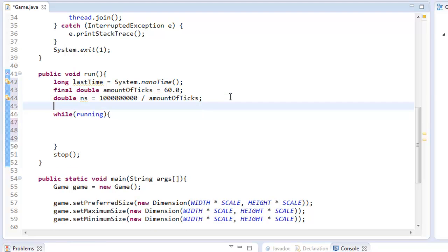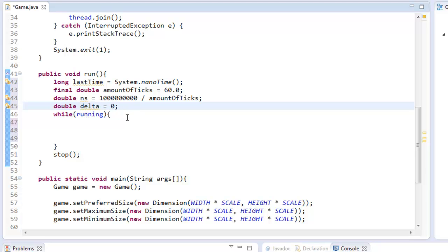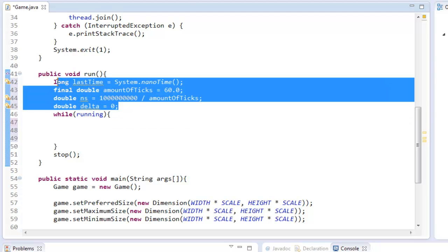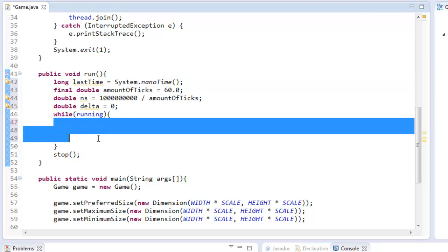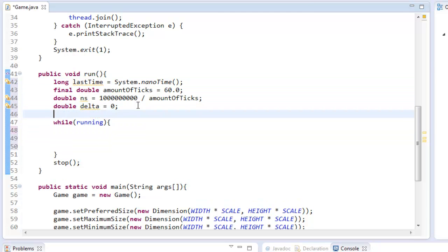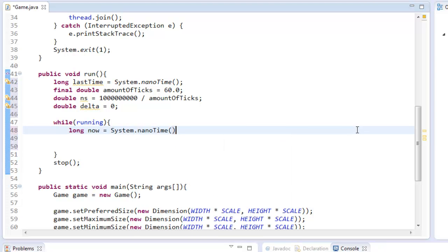We're also going to create a double variable called delta. And this is going to be a variable that calculates the time passed so it can catch itself up, essentially. So if your FPS is running a little bit behind, your ticks are running a little bit behind, it's going to catch itself up because this number will increase and it's going to plus equal that number. You'll see in a second here. So we call it in here because this only gets run once. In our while running loop here, this is the game loop. So I'm going to create a new variable called now. It's going to equal system.nanoTime.